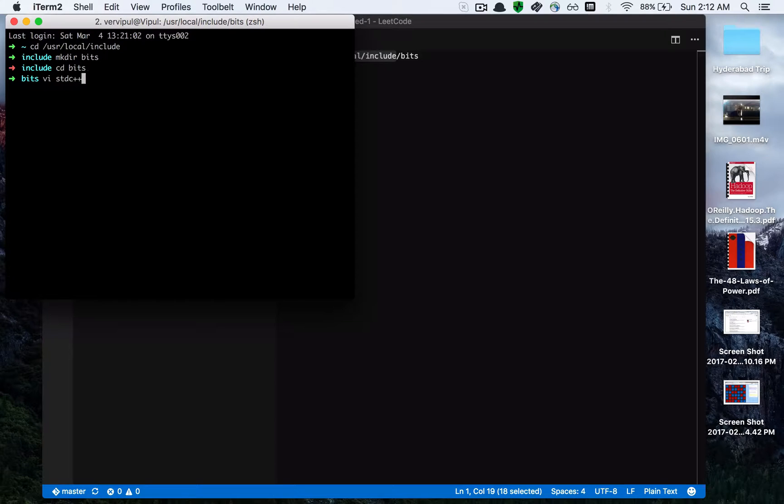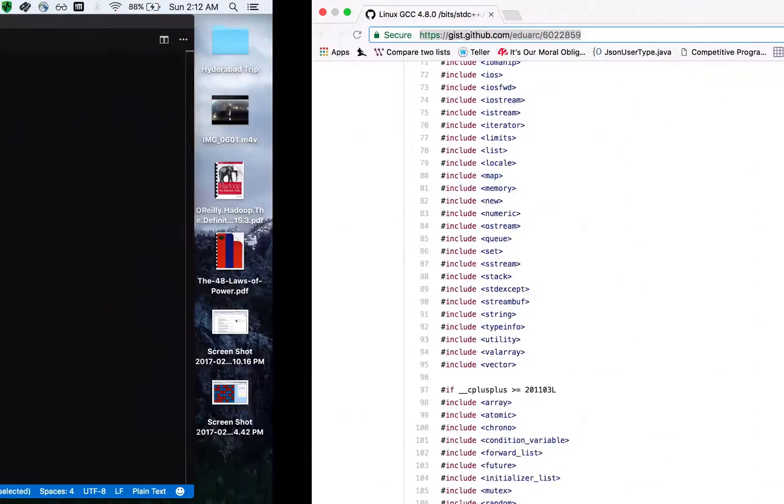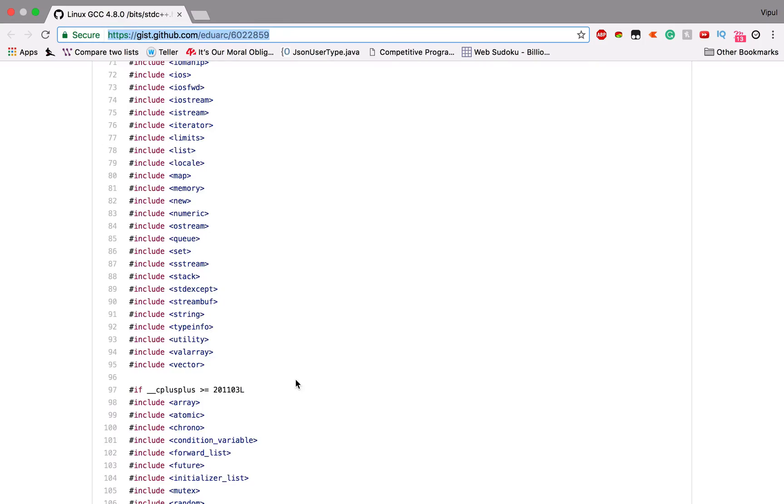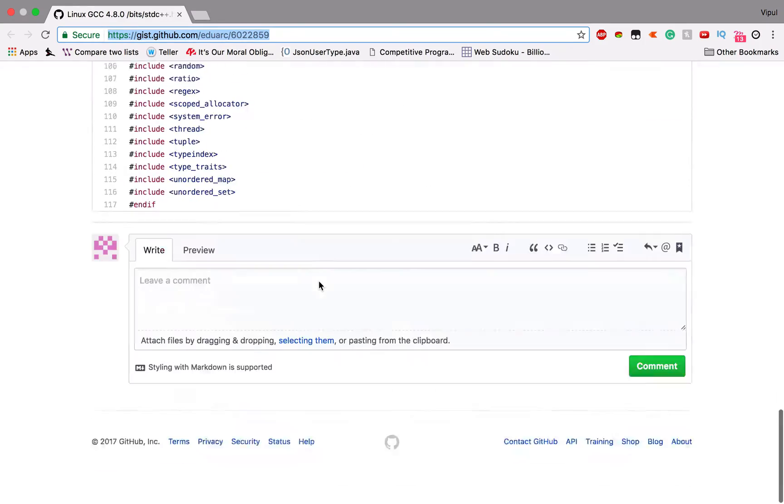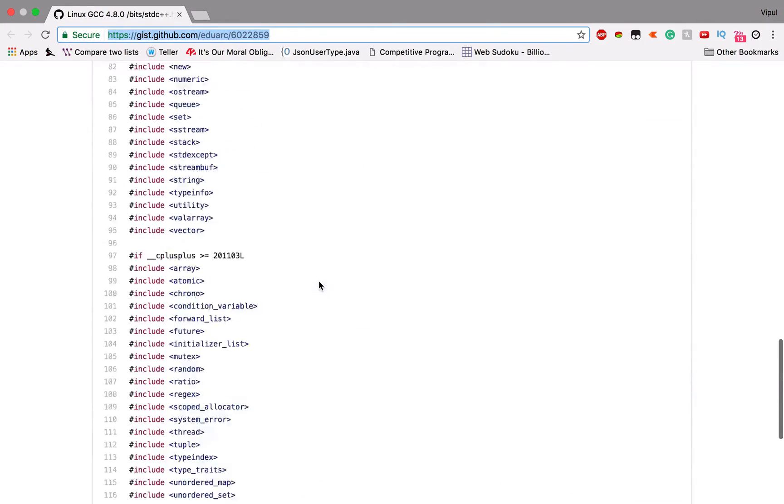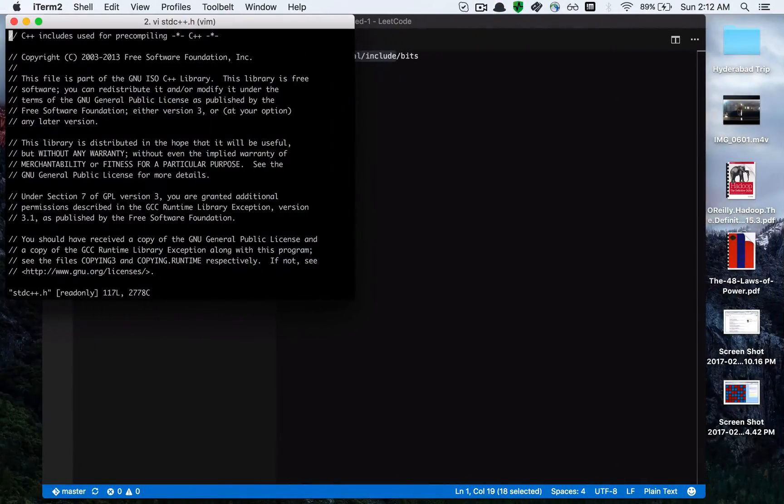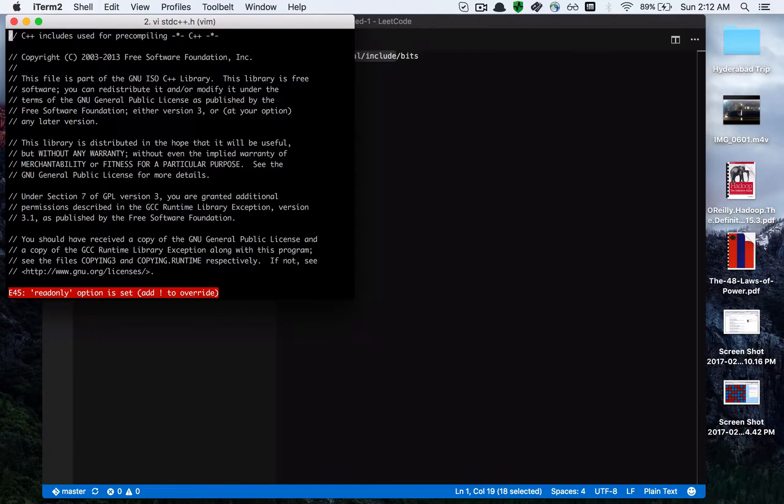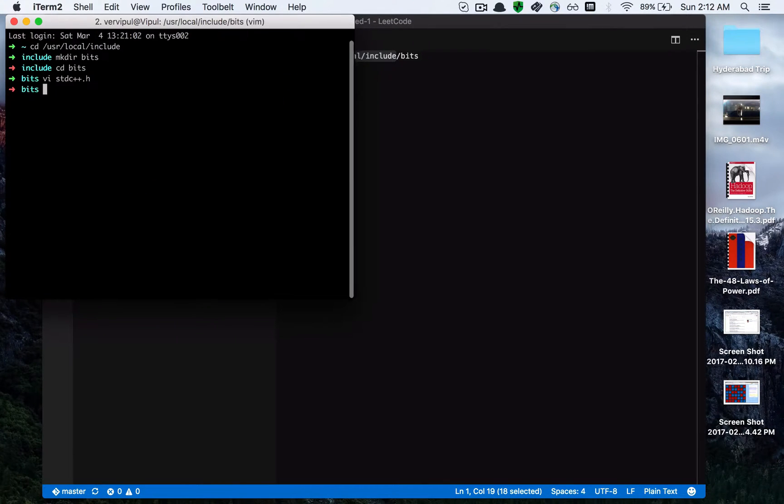Create the file stdc++.h and paste the content into it, then save it and you're good.